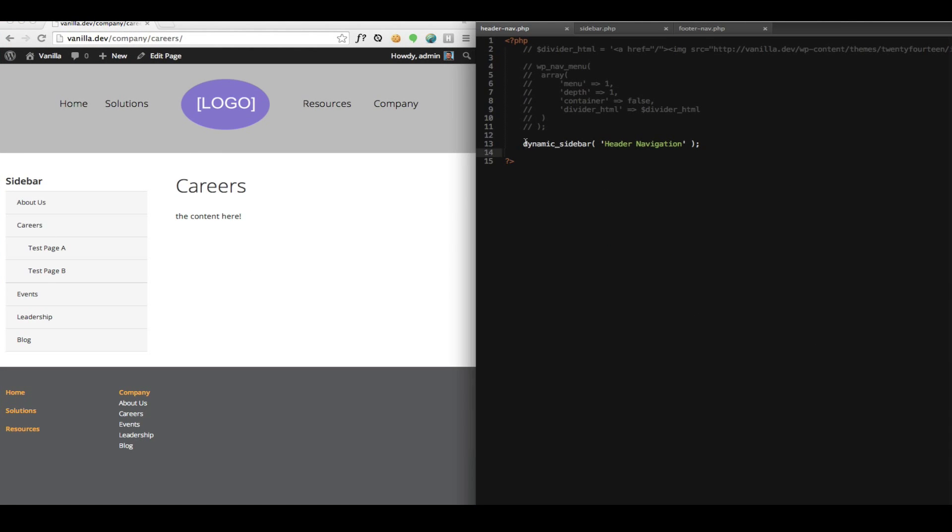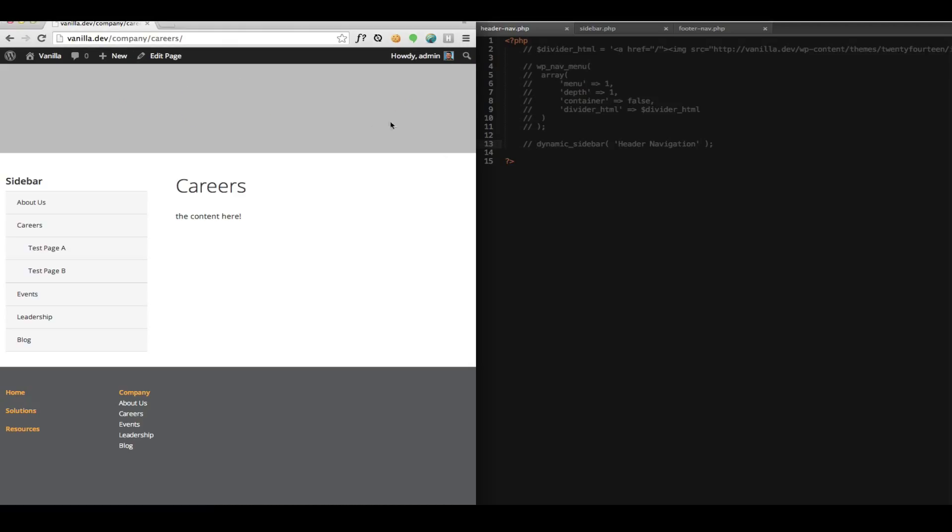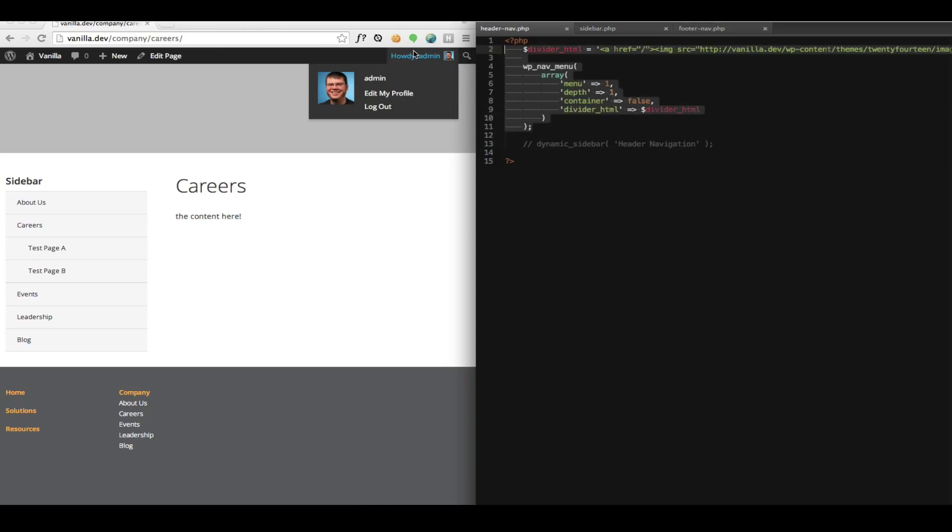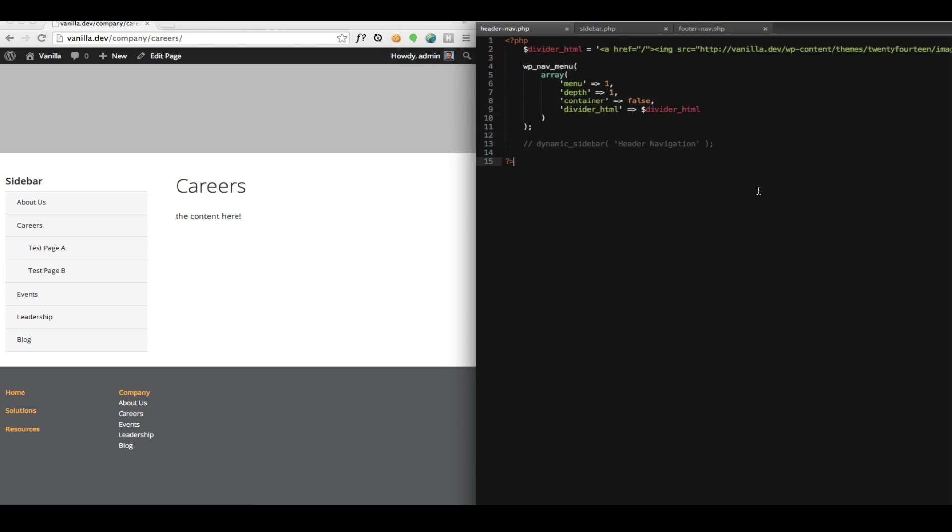So I'm going to get rid of the dynamic sidebar, so all that's gone now. And I'm going to bring back some code I commented out earlier.